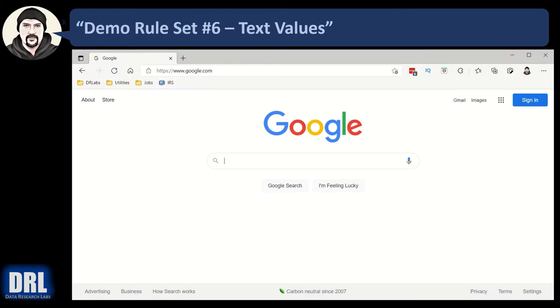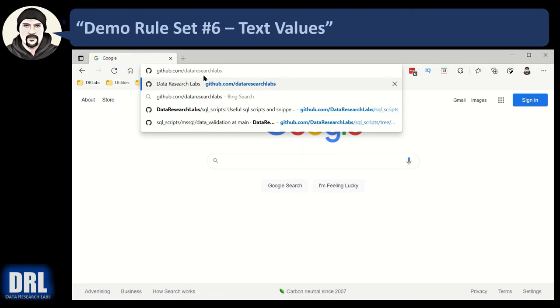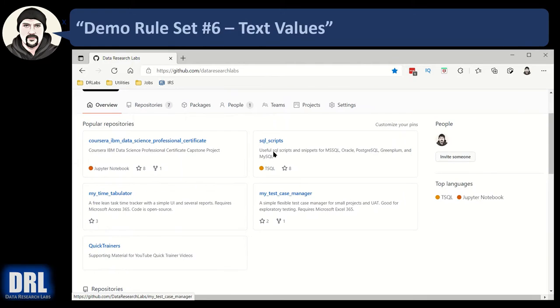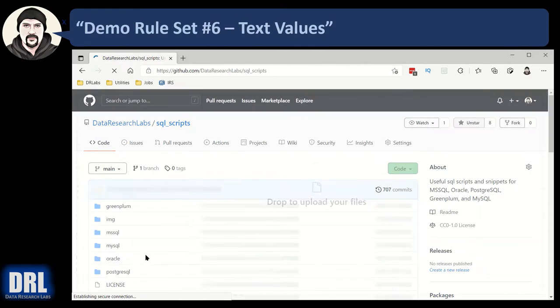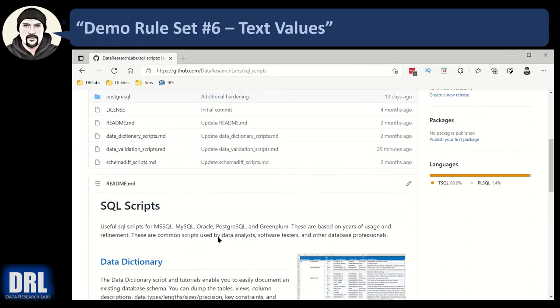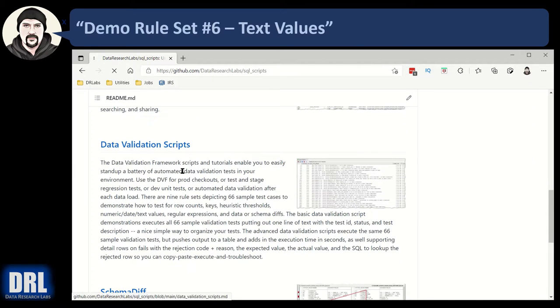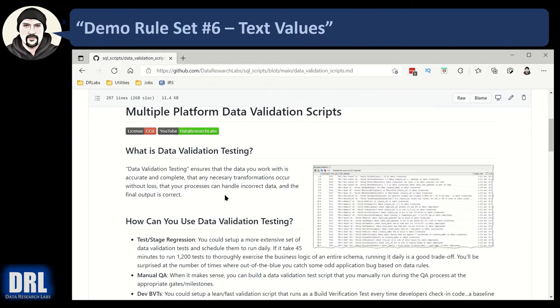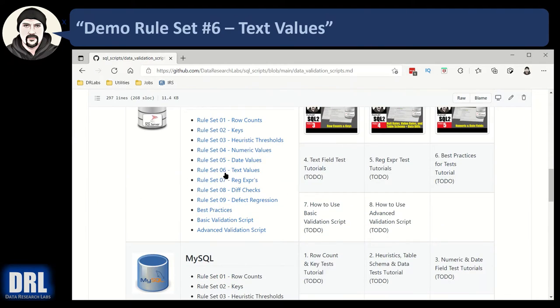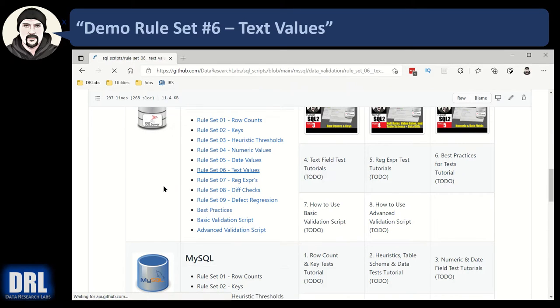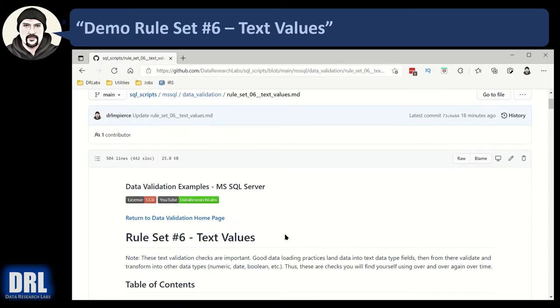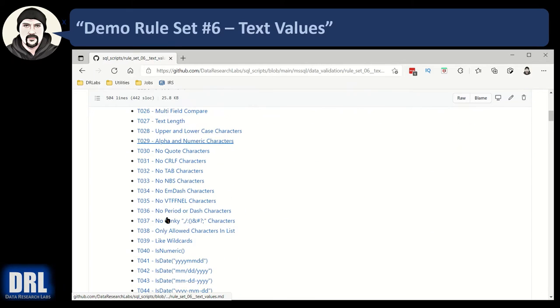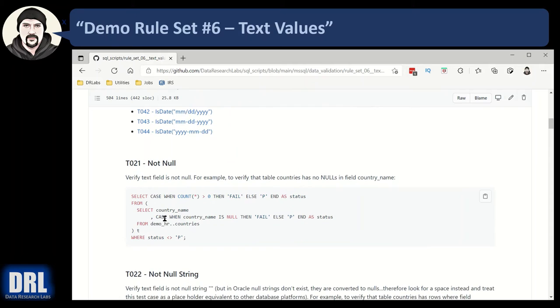To get started, open a browser, set the URL to github.com data research labs, all one word. Find and click the SQL scripts project there over here. Scroll down and click the data validation scripts link, and then scroll down. In our case, we want to find SQL server, and we want to find rule set number six for text values. Click that, and now we'll begin walking through some of these test cases.